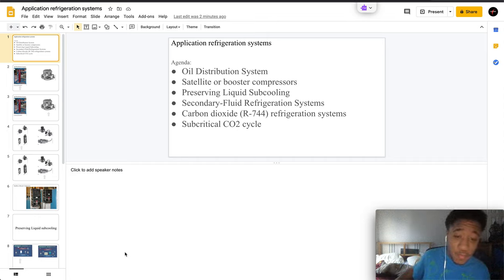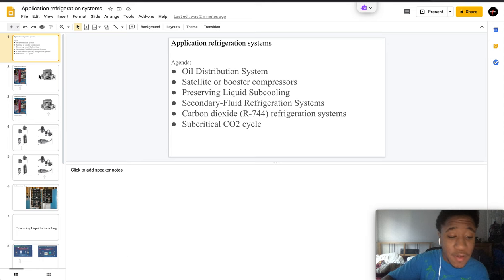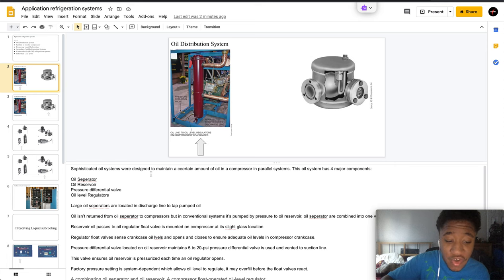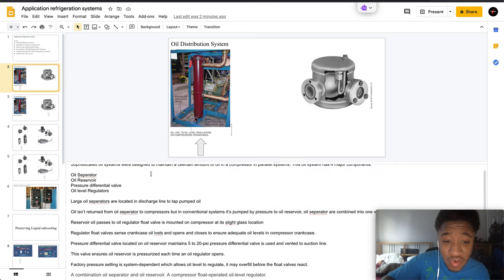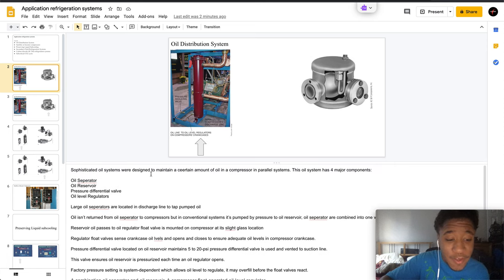Welcome to part one of application refrigeration systems. Here you have your oil distribution system.